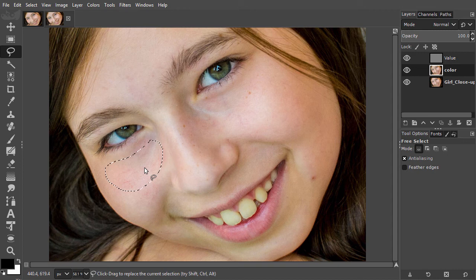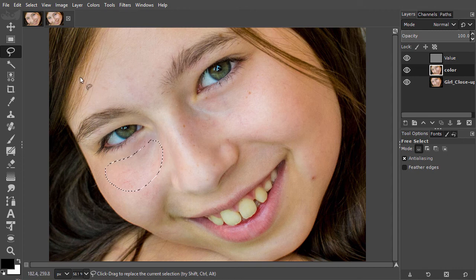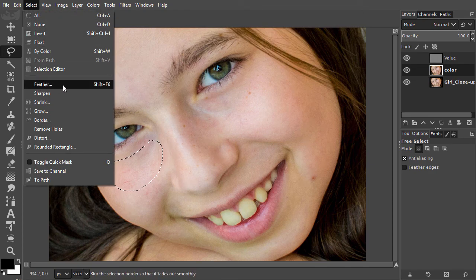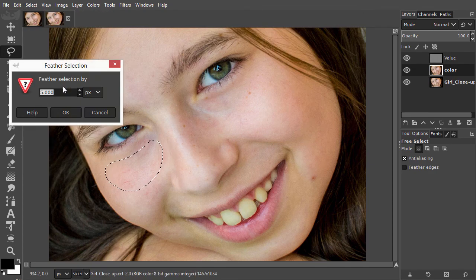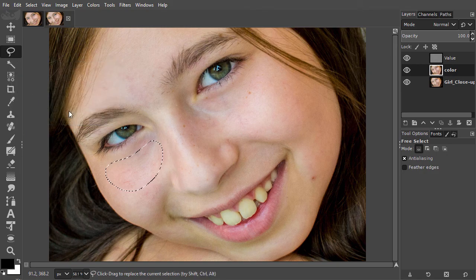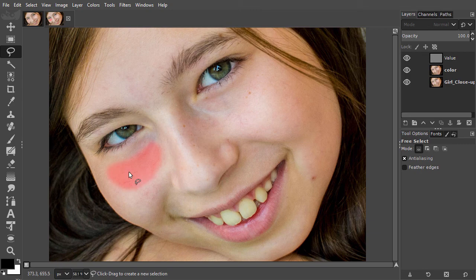I can smooth the hard edge of a selection by going to Select, Feather. I will try 40 pixels and click OK. I press Q to see the result. This is OK. I press Q again.